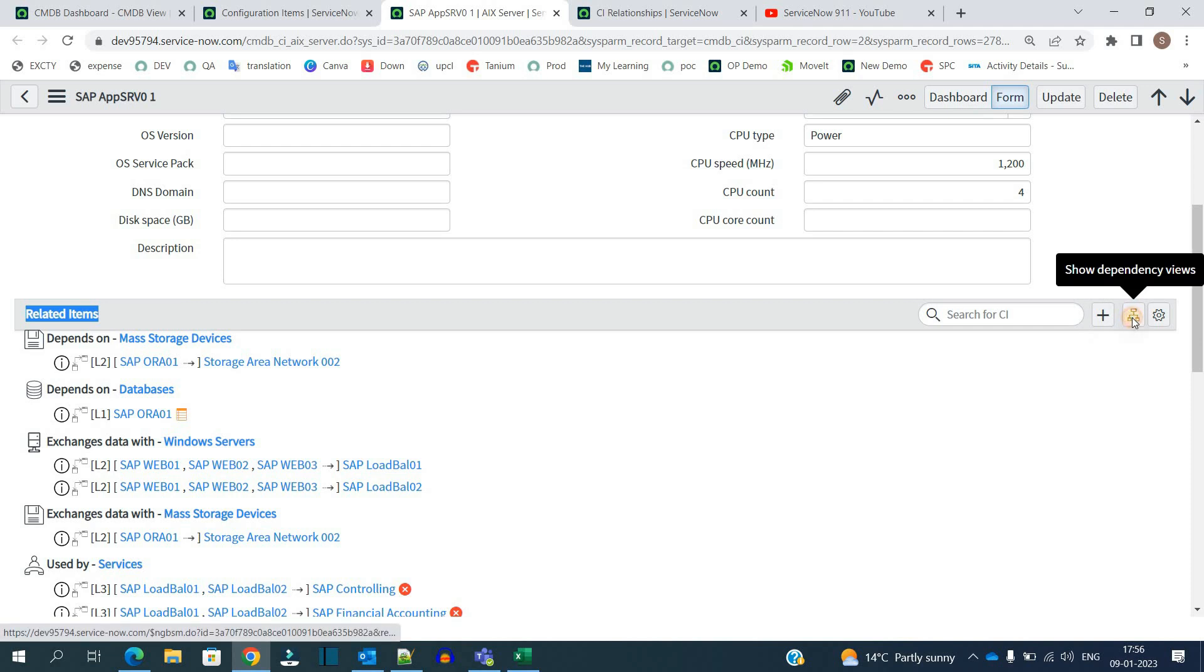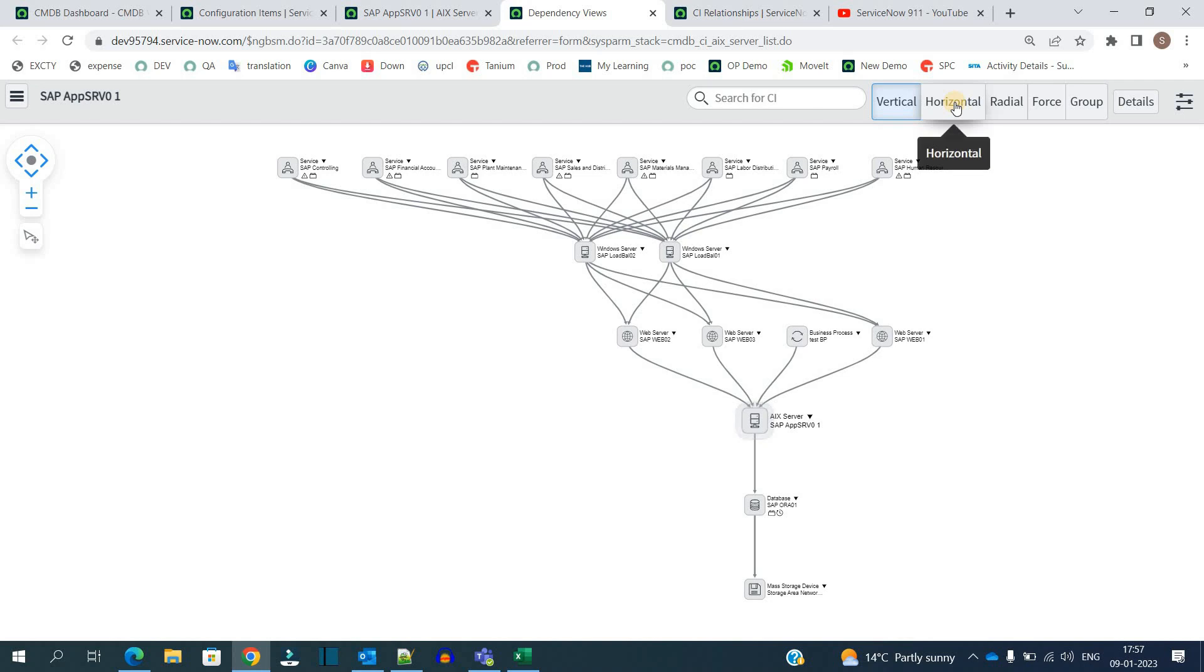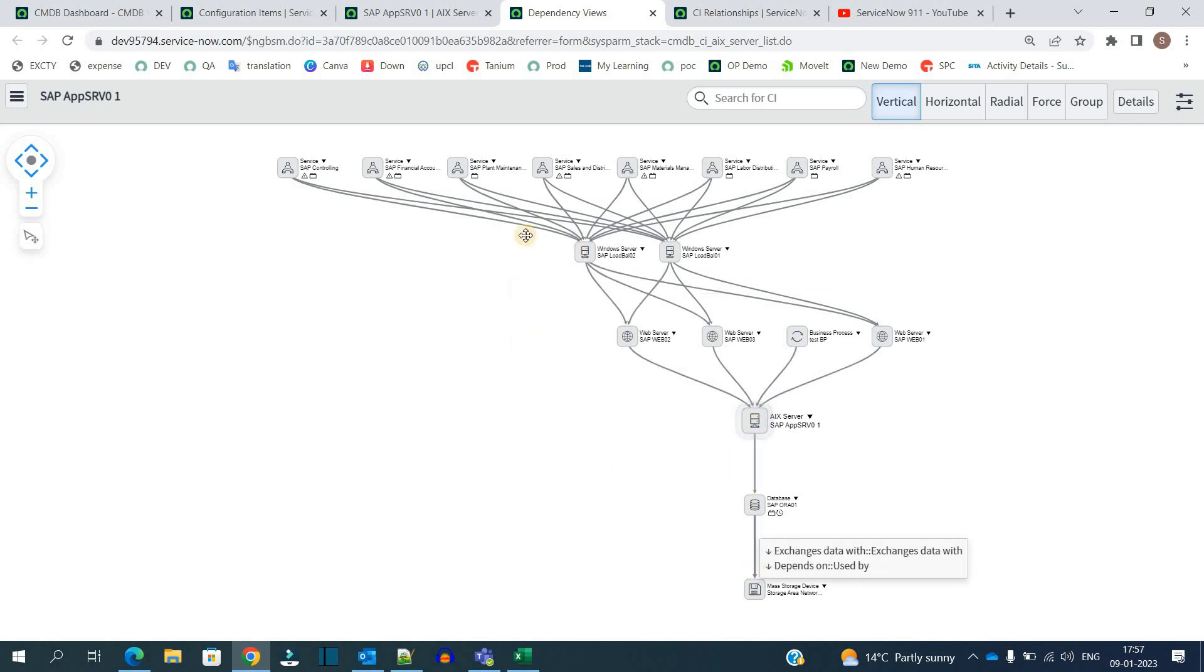You have the dependency view, so let's click on it as well. This is the pictorial representation of the CI which you are taking into consideration. You have a number of ways to look into it: horizontal, radial. The one which is highlighted is the current CI, and you see the upstream and downstream relationships in it. So just go through it and have fun.